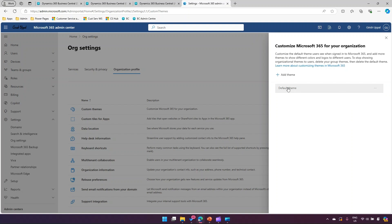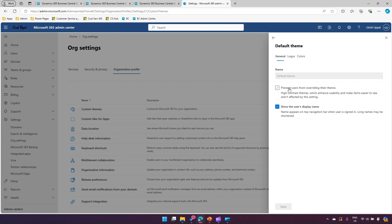If I click on this default theme, there are a couple of options. It says prevent users from overriding their theme, so I have an option to set that, and then none of the users will be able to change that theme. It will only be whatever the organization admin sets for that user.